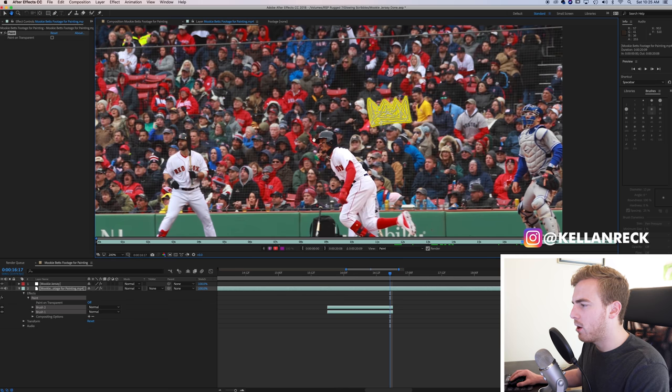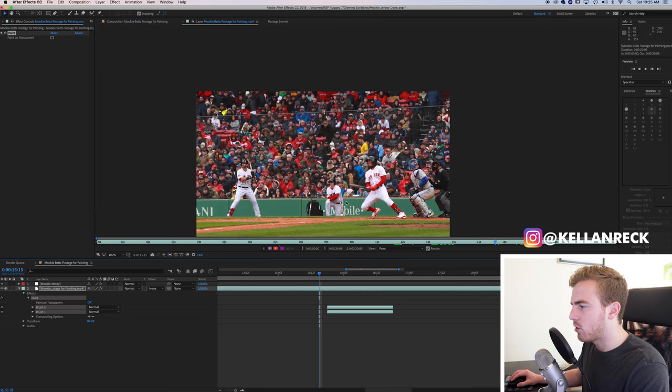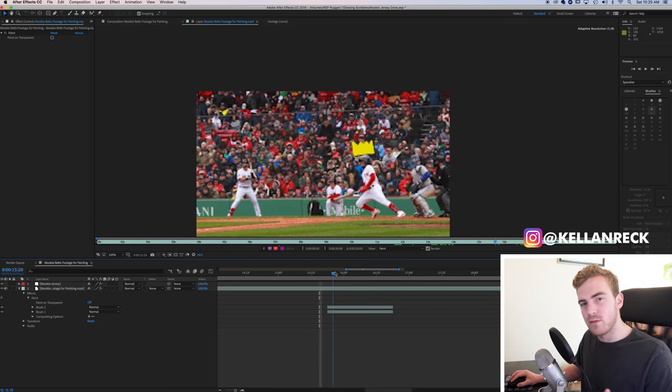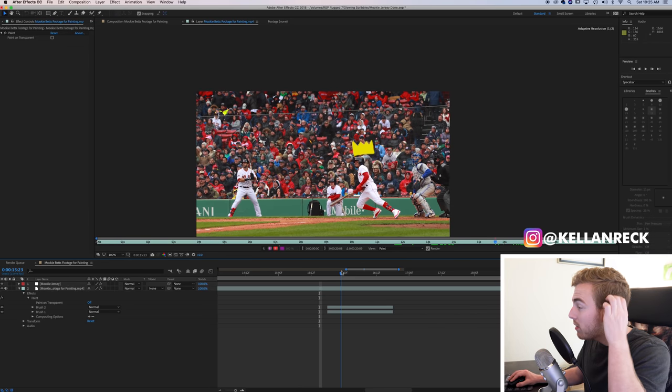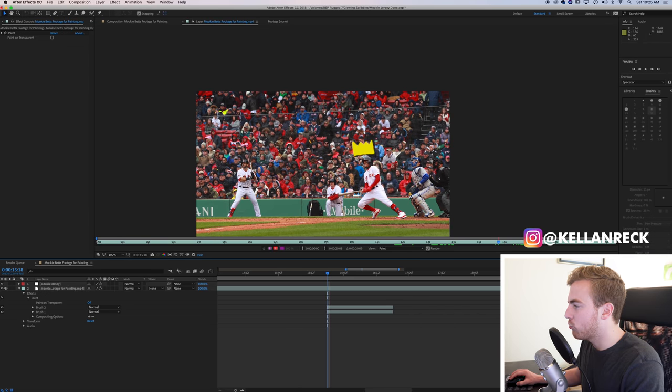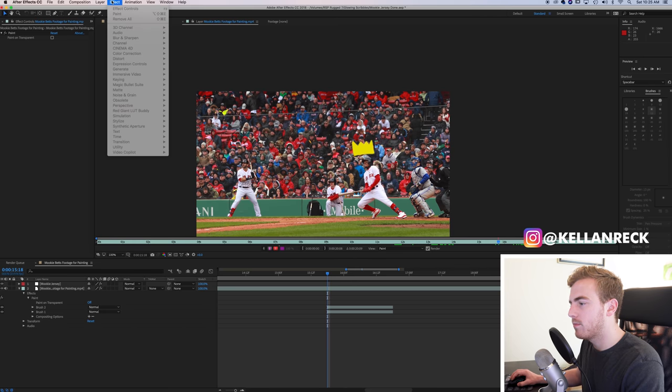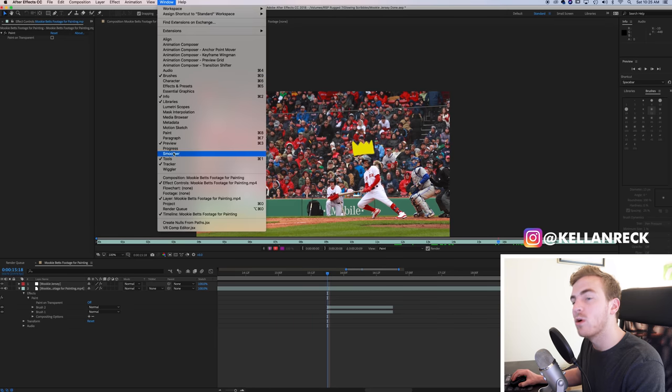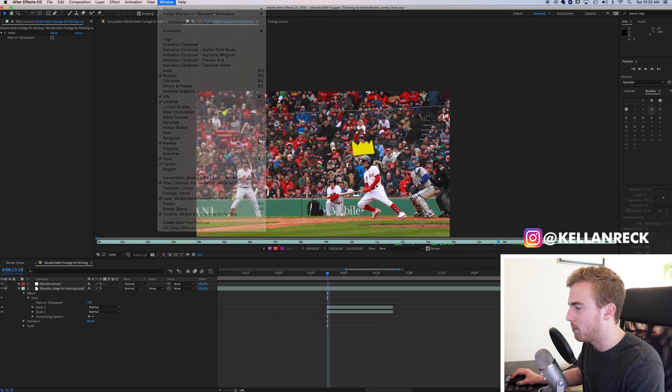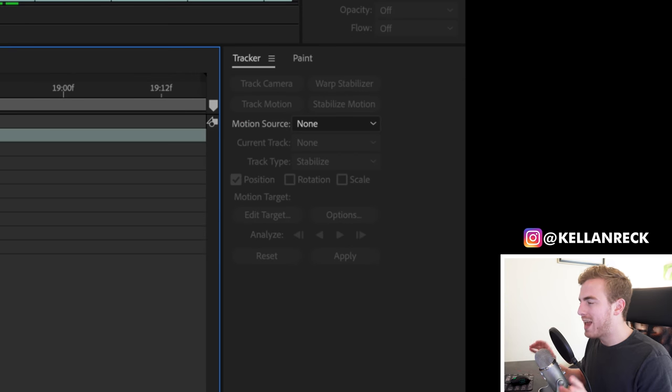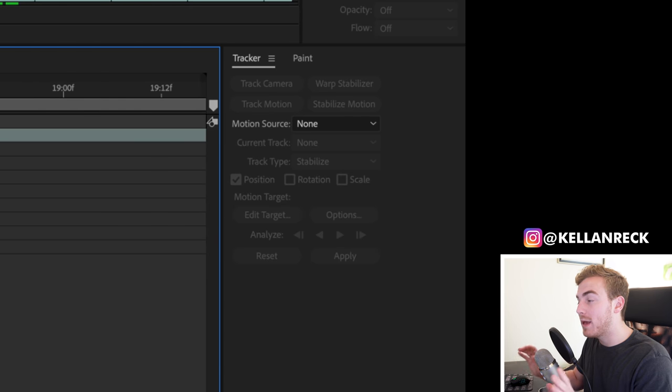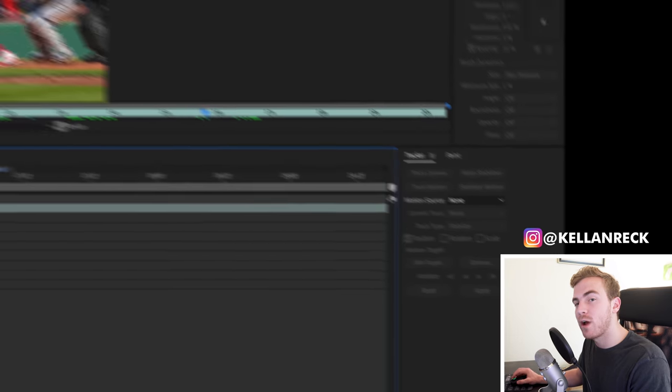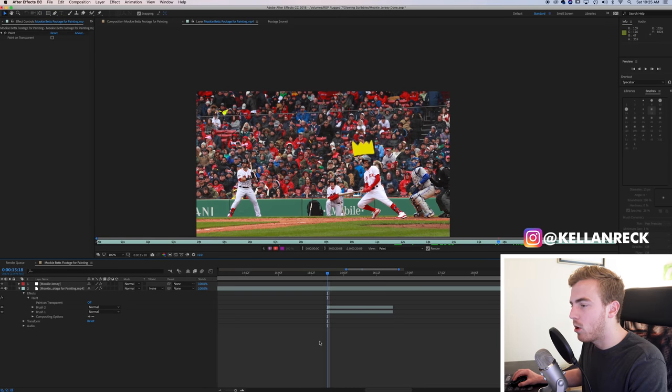So we've got the crown, and it's just staying where it is to start, but we want it to move with Mookie as he runs. So we need to apply a tracker. If you don't have your tracker down here, you want to go up to window and make sure that the tracker window is toggled and it should show up down here. Before we actually apply the tracker, I want to put it onto a solid as we did before.